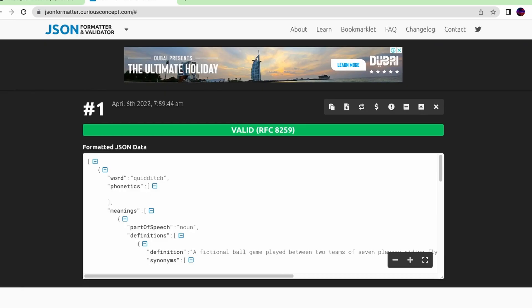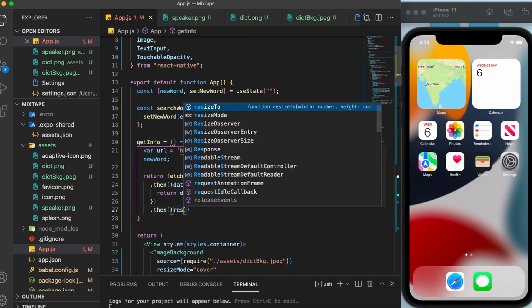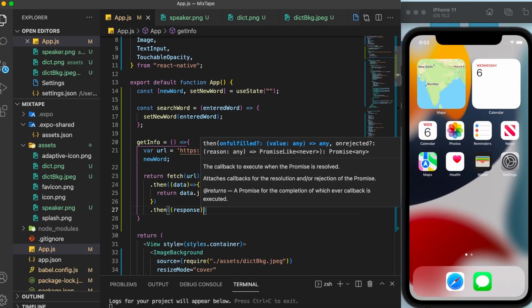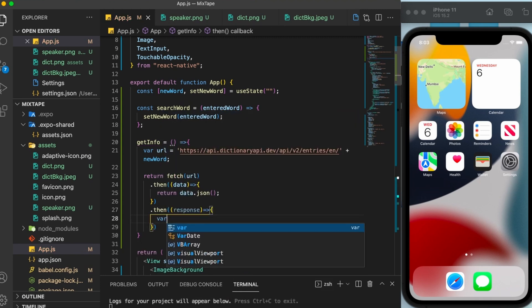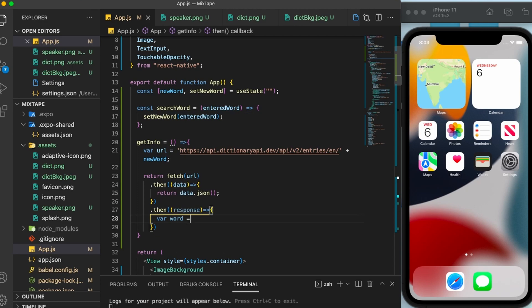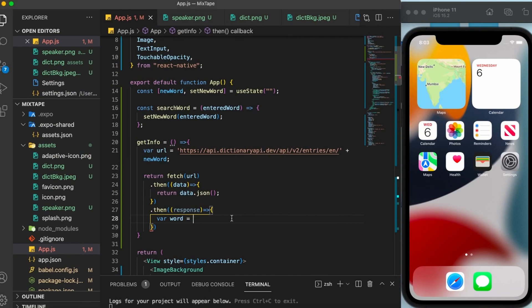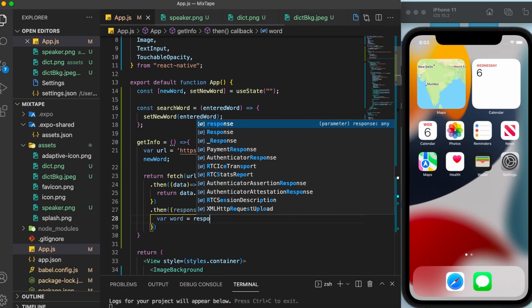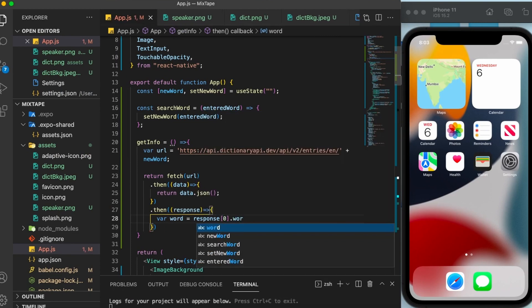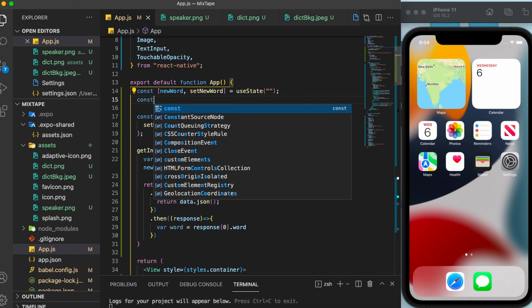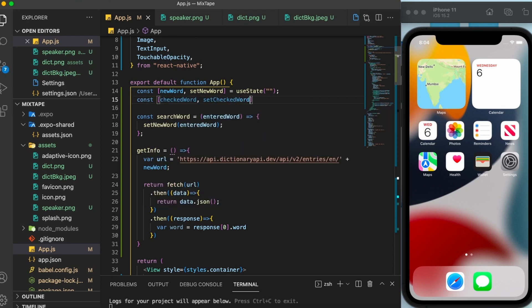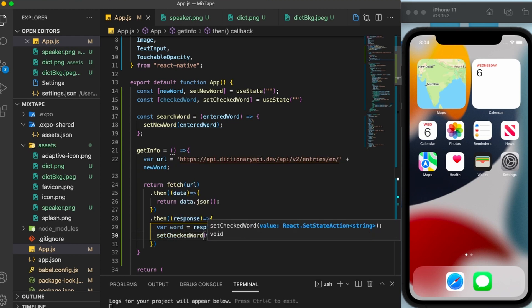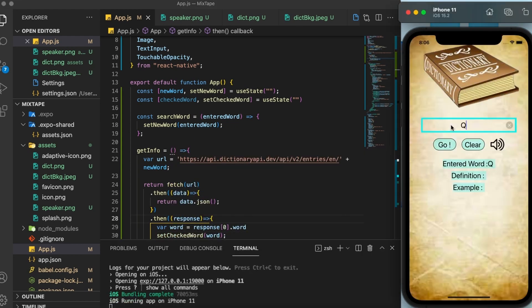Next, let us start taking information from this response here. The first thing I'm going to take is the word itself. I'm going to create a variable, call it as word. Now this is the very first element in the array. So of course, the index is going to be zero. For storing this word, I'm going to use the useState once again. And now I'm going to set the checked word. Let us go ahead and check out the output.